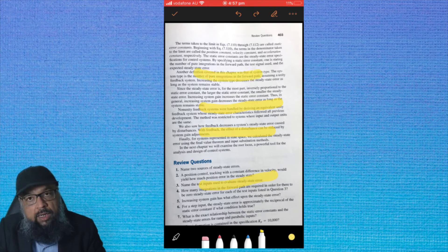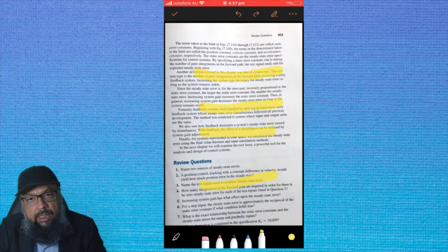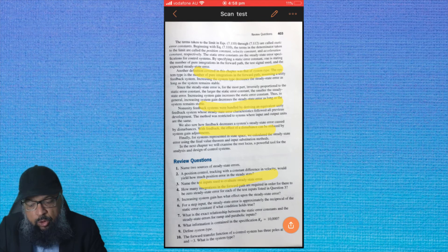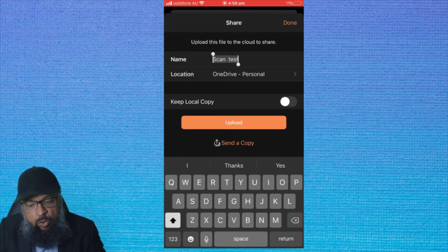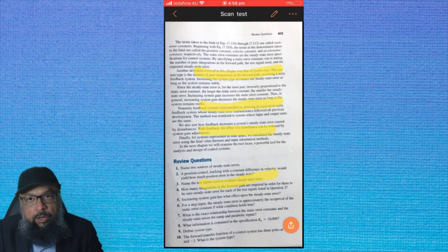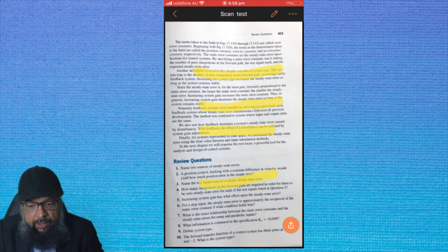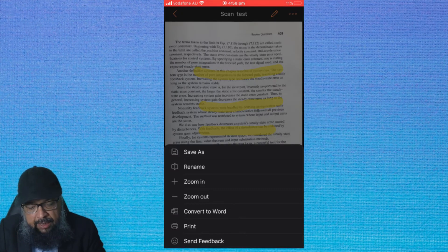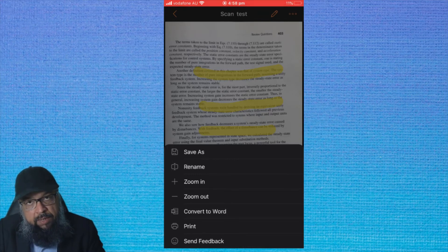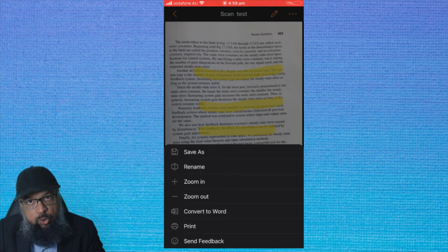This is very important if you are a teacher and you want to share some important information with your students. If I click on the tick mark on the top left corner, I'm done with the highlighting. At the bottom right I have a share icon — if I click on that, I can upload to Google Drive or send a copy. Let's click on Done.